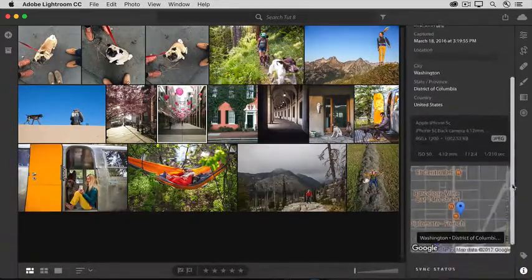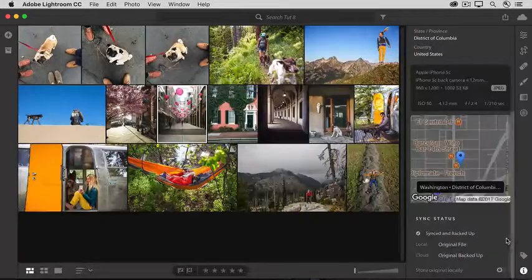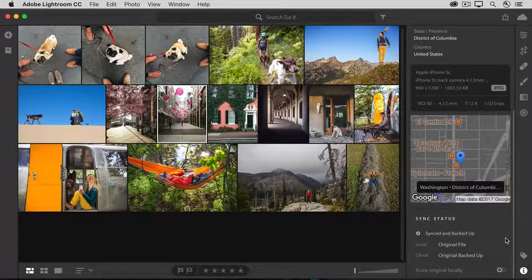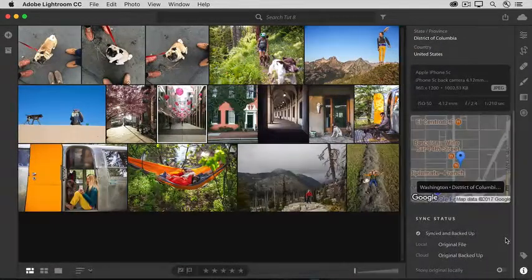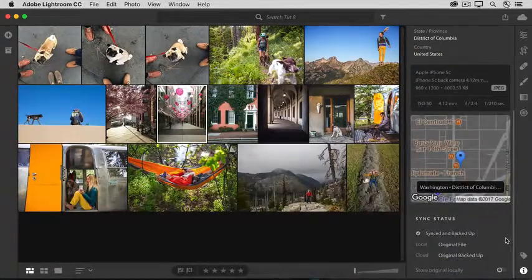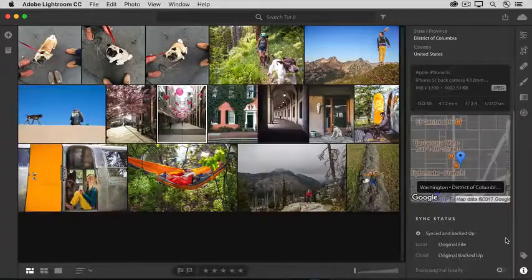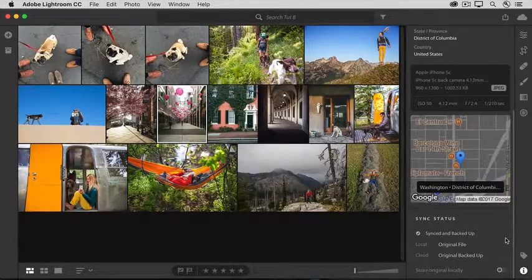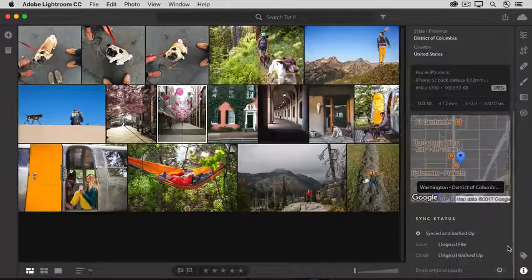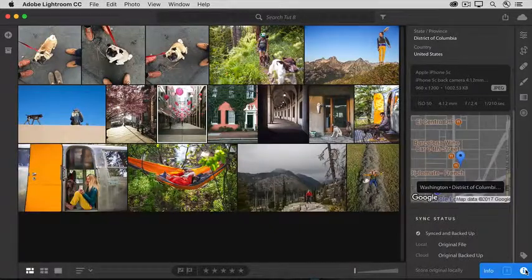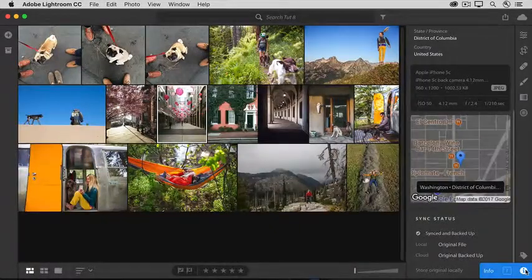And finally, if I scroll down to the bottom, you can see the sync status of this photo. So, the next time you're looking for information about one of your photos, just click on the eye icon to get to the Info panel.